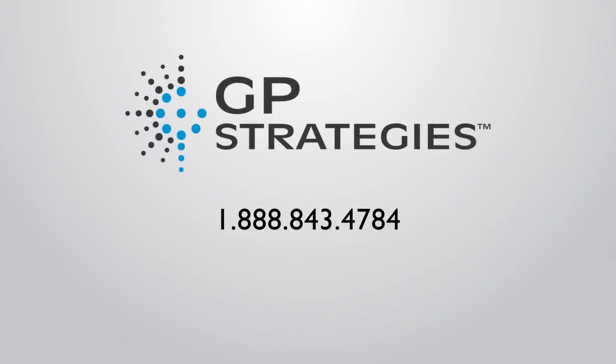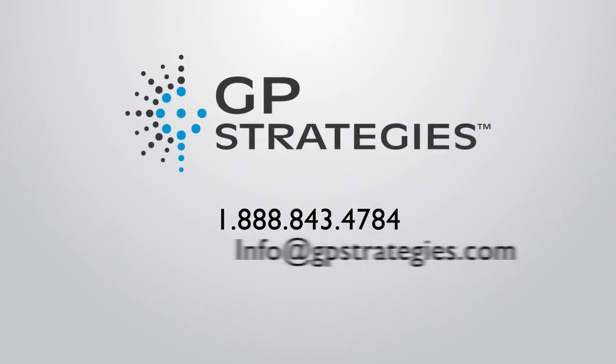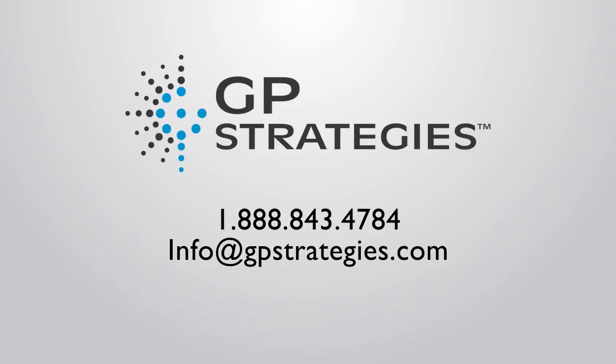Contact us today to bring GP Strategies Maintenance Planning and Scheduling game to your facility.